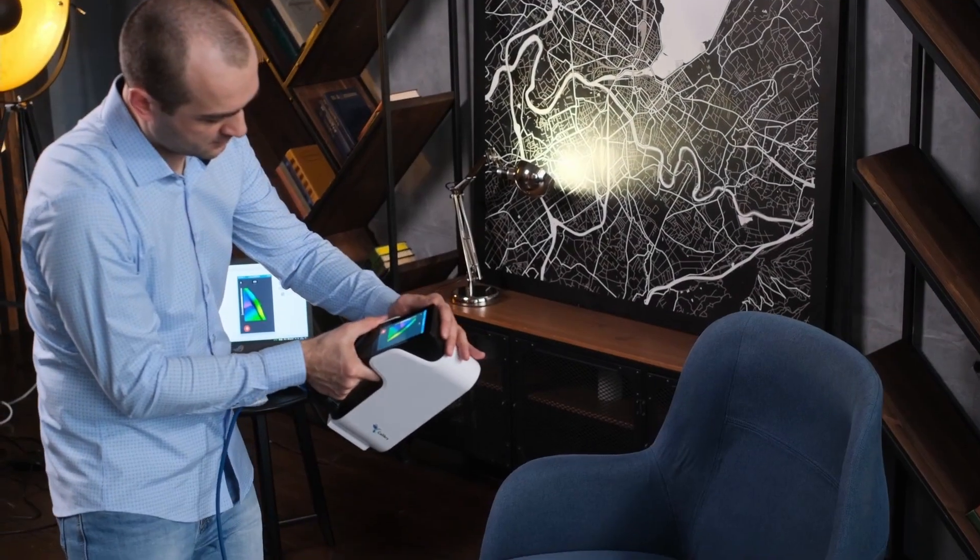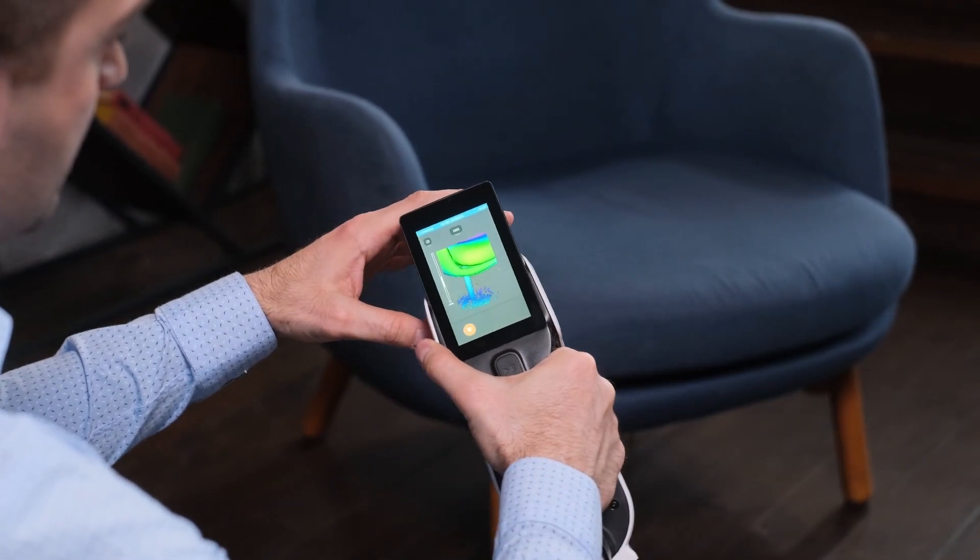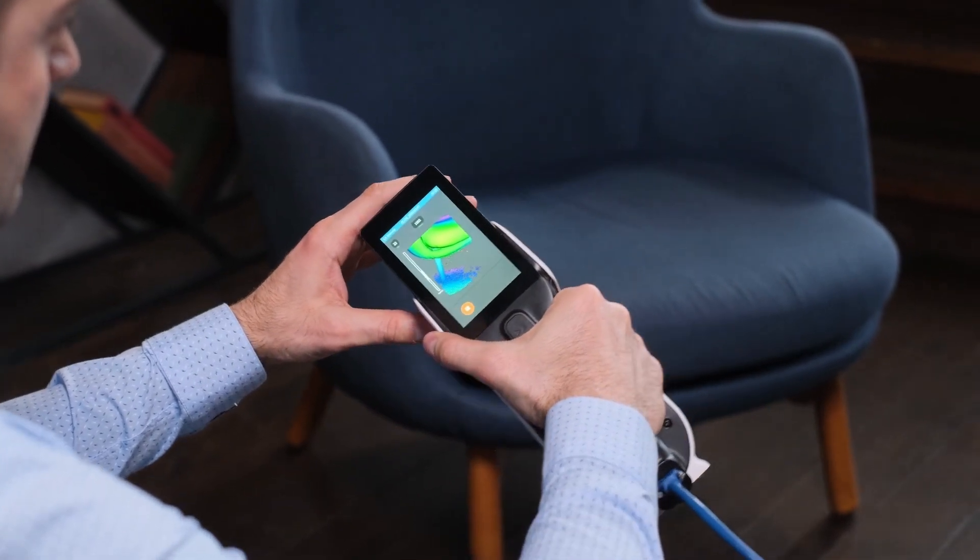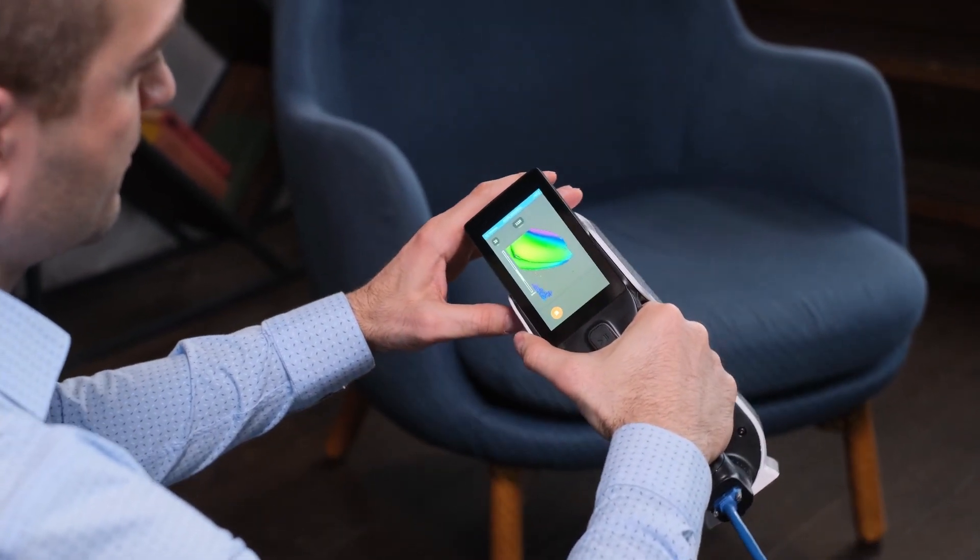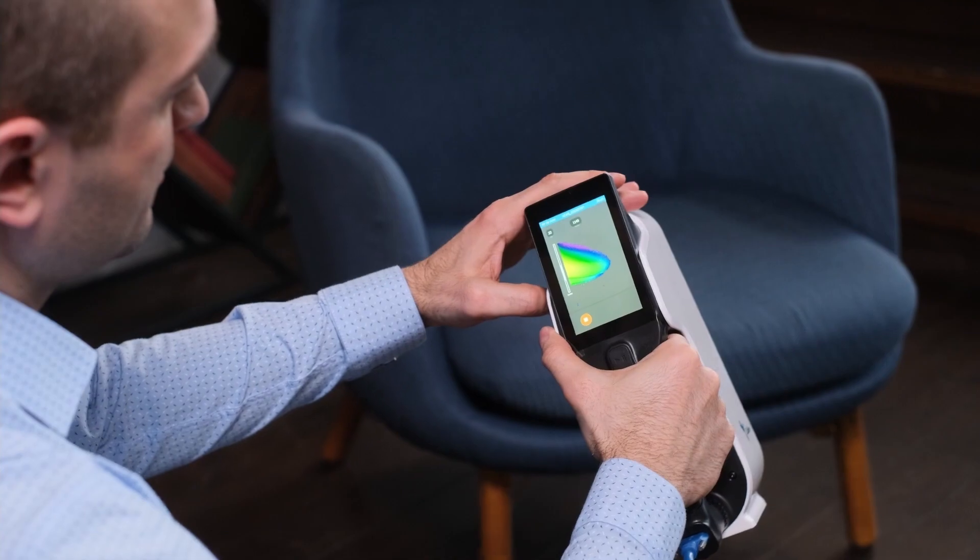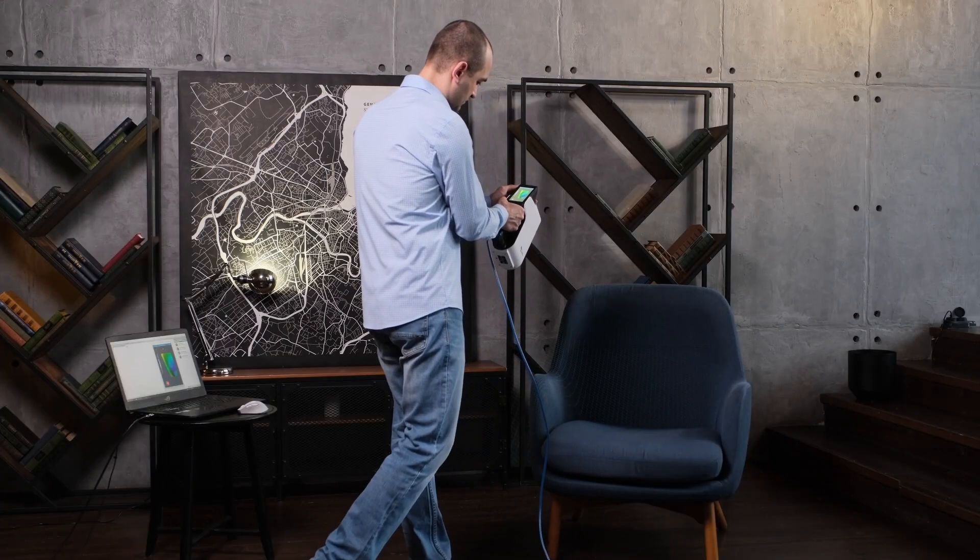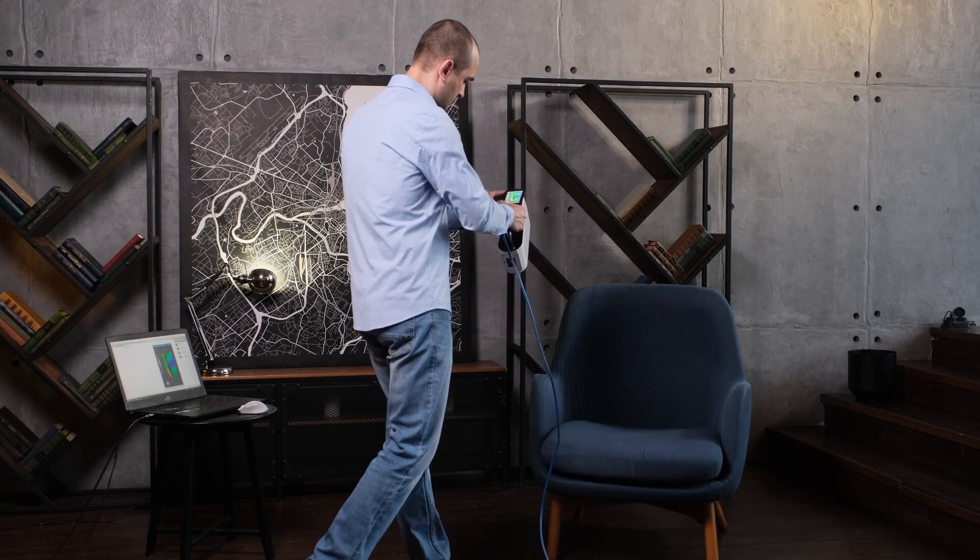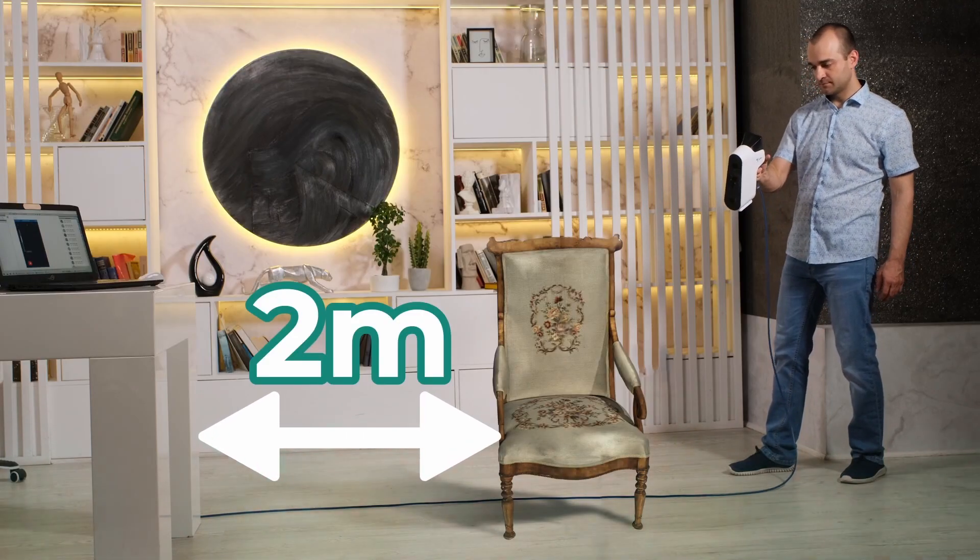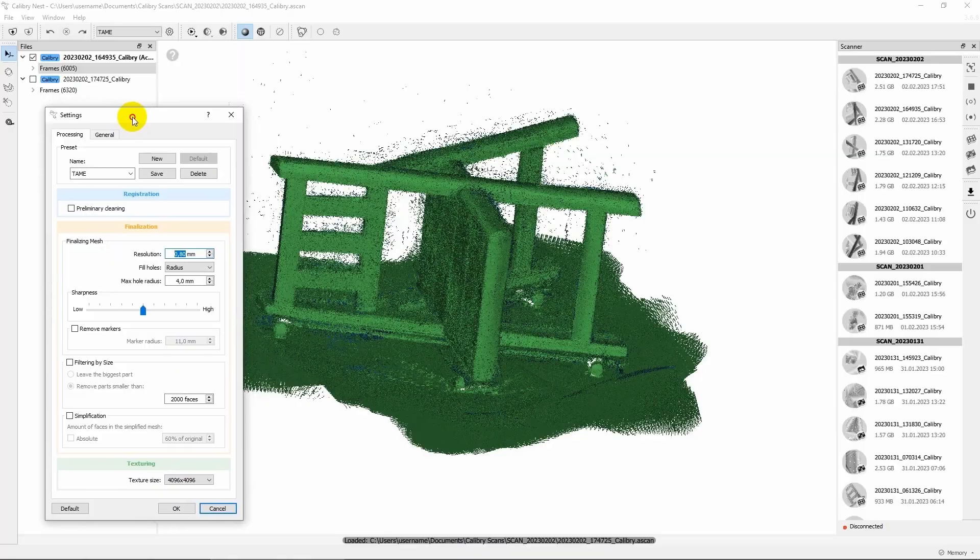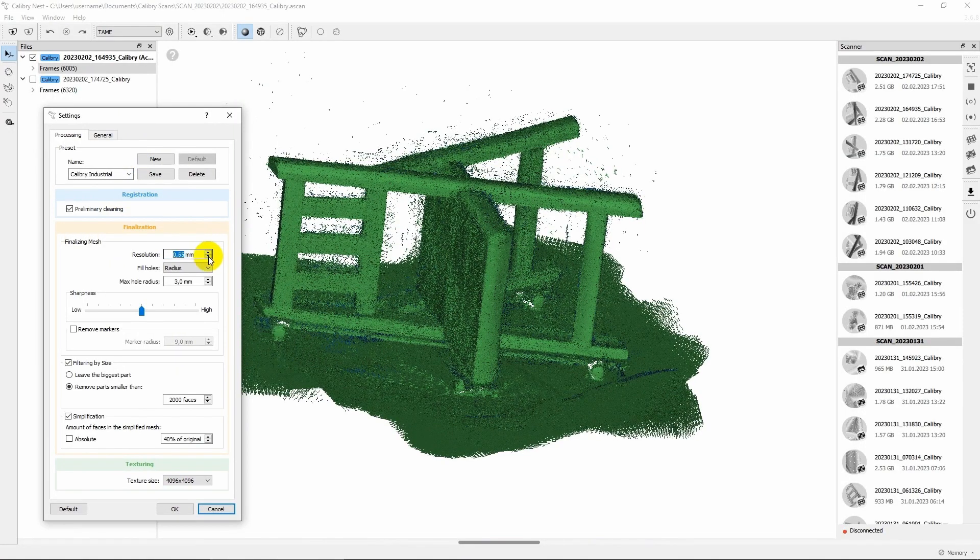In the previous video, we showed you how to properly scan furniture, a chair to be precise, with the Calibri 3D scanner. We explained how to plan the scanning trajectory in advance and how to properly process scanned data in order to achieve optimal results.